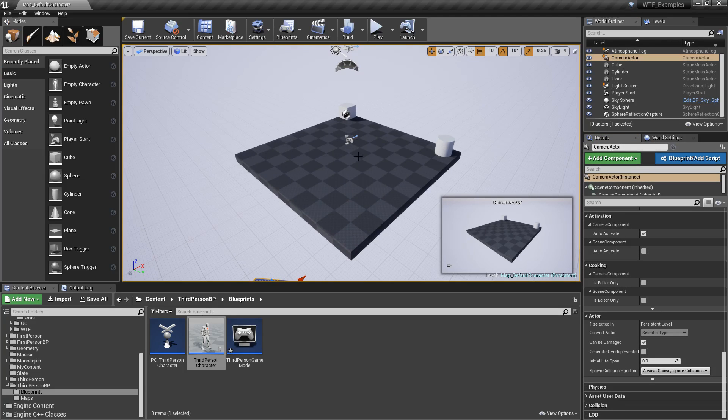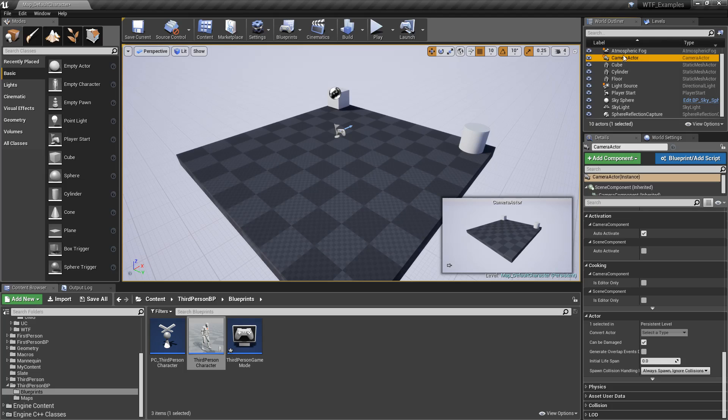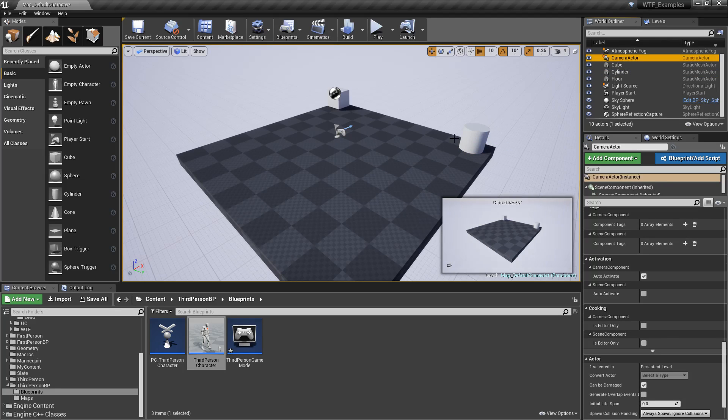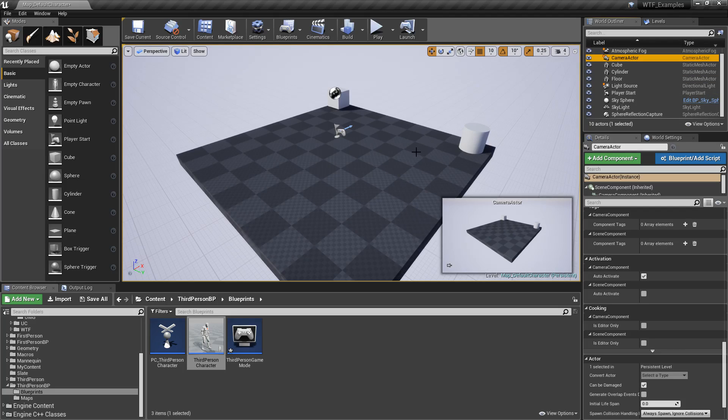We can always grab our camera actor. Now, you can only do this in the level blueprint. Because the level blueprint exists right now during creation time, anything in our world at design time can actually be referenced by it.